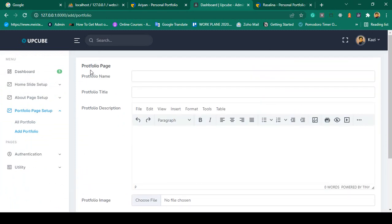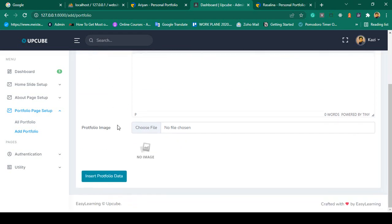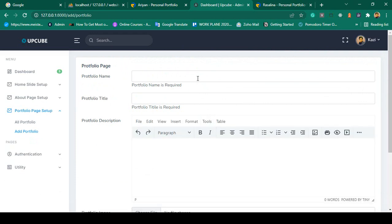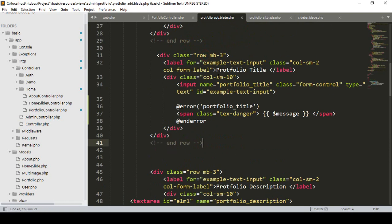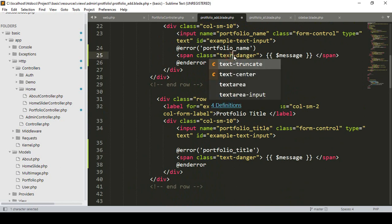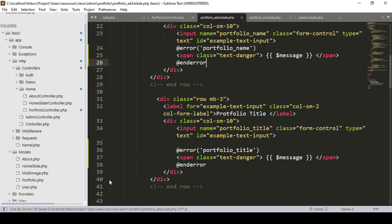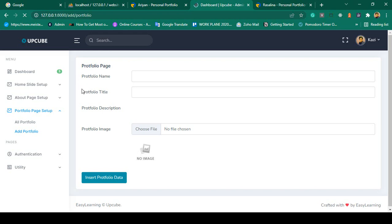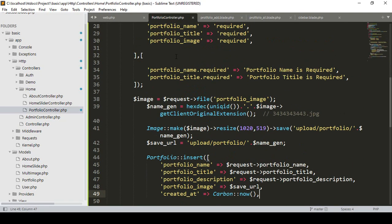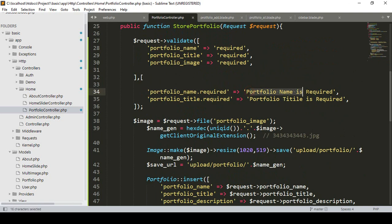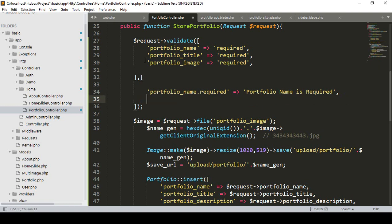The page now loads successfully. First I want to check validation is working. I make all fields empty and click Insert Portfolio Data. The error message displays 'Portfolio name is required.' However I notice a spelling mistake in the class name on the add page — it says 'text changer' instead of 'text-danger'. I fix it to 'text-danger' and save.